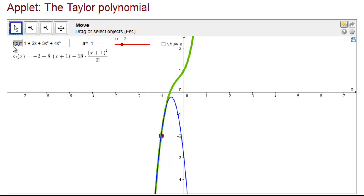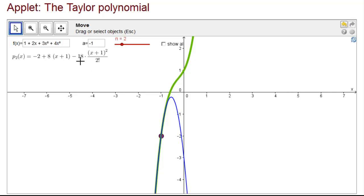In this applet, the function is called f of x rather than g of x, and we specify that a equals negative 1 by typing negative 1 in the box. The applet automatically calculates the second order Taylor polynomial — it's second order because we chose n equals 2. It shows the quadratic term as 18 divided by 2 factorial, but 2 factorial is just 2, so 18 divided by 2 is 9, like we got.